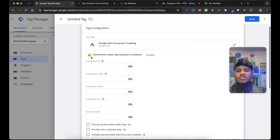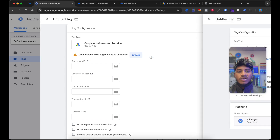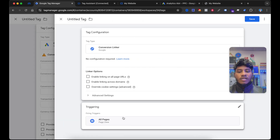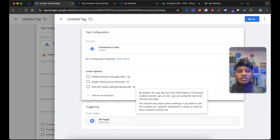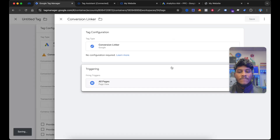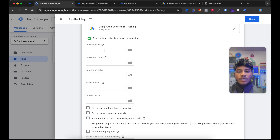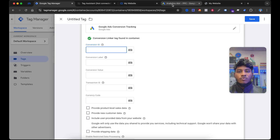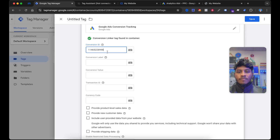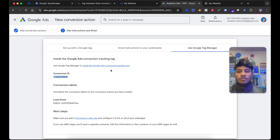And you can see here is showing an error — the Google Conversion Linker tag is missing in the container. Select Create, then the triggering will be All Pages, and select Save. Now we need some of the parameters: the Conversion ID and Conversion Label. Now go to ads.google.com and copy the Conversion ID. Paste it here and then copy the Conversion Label.